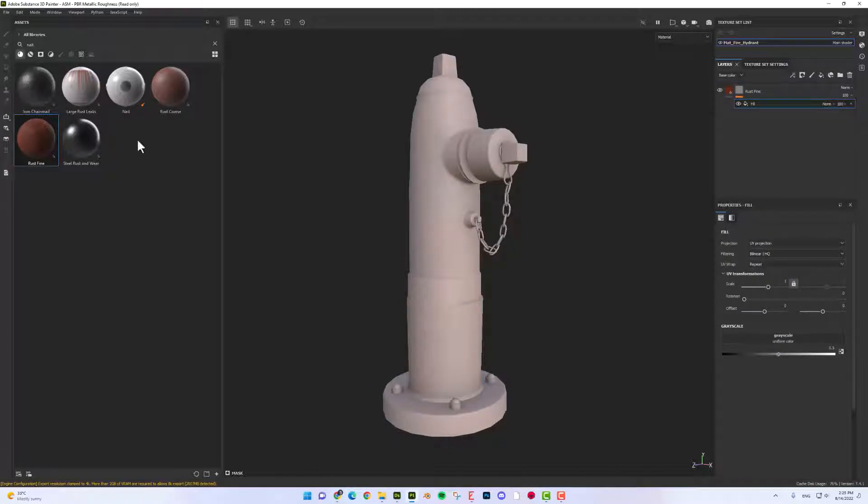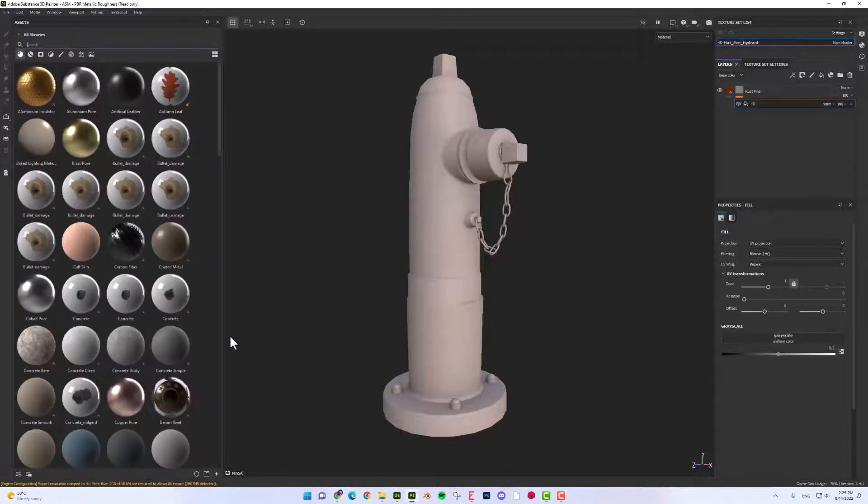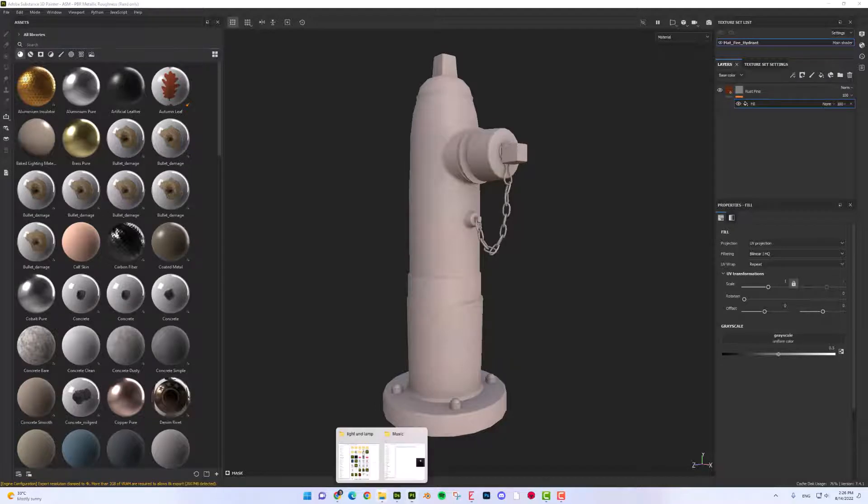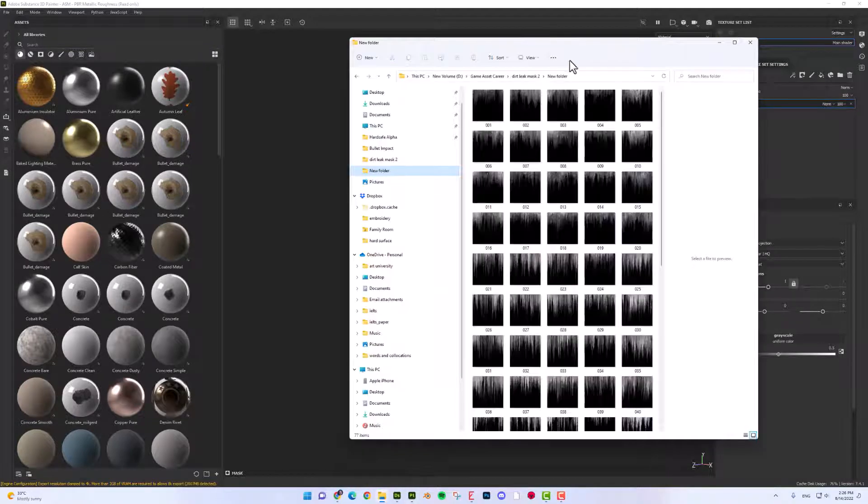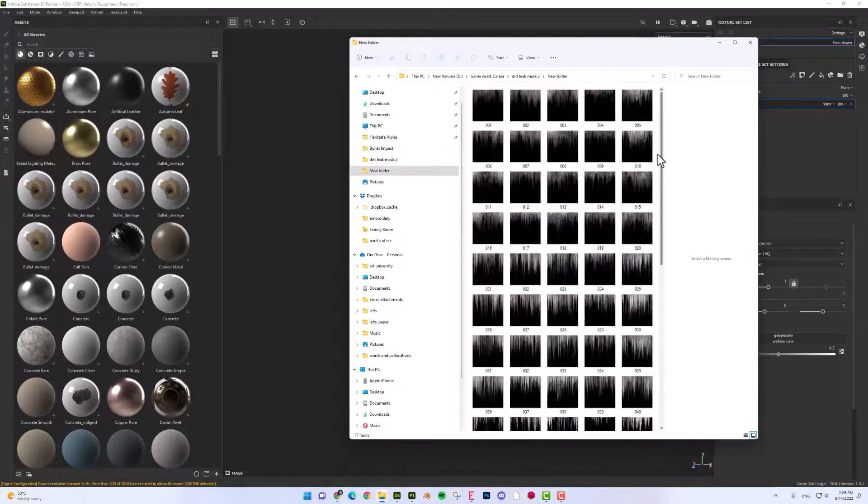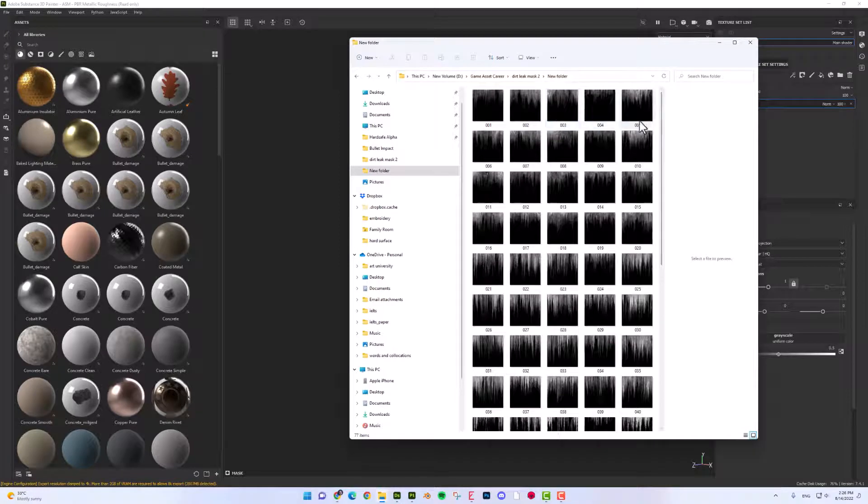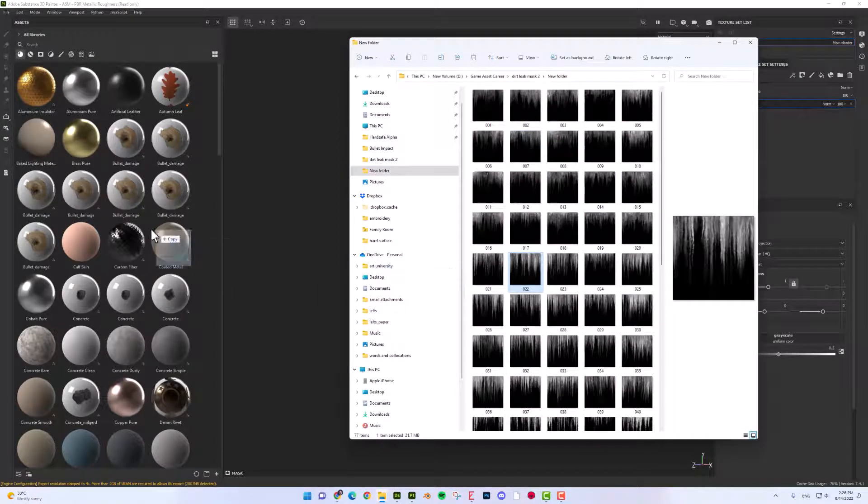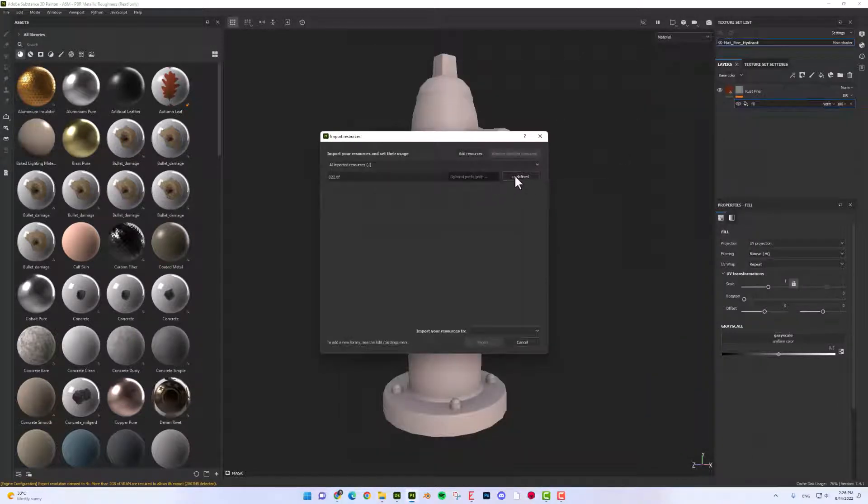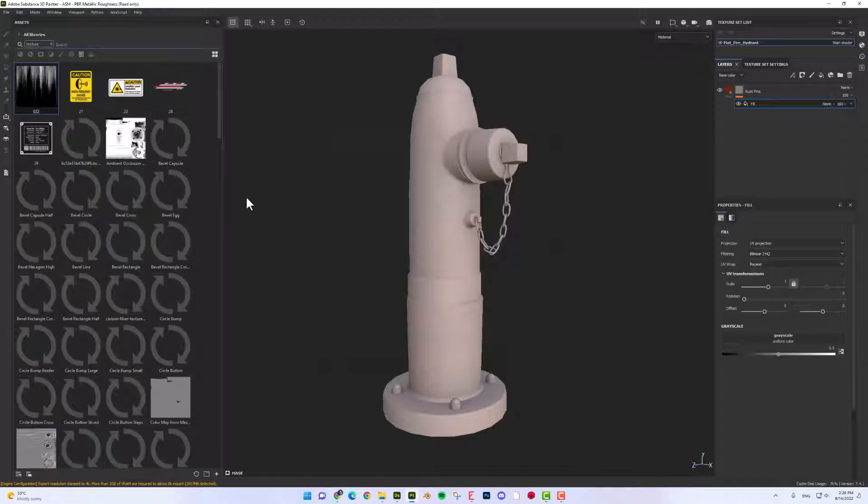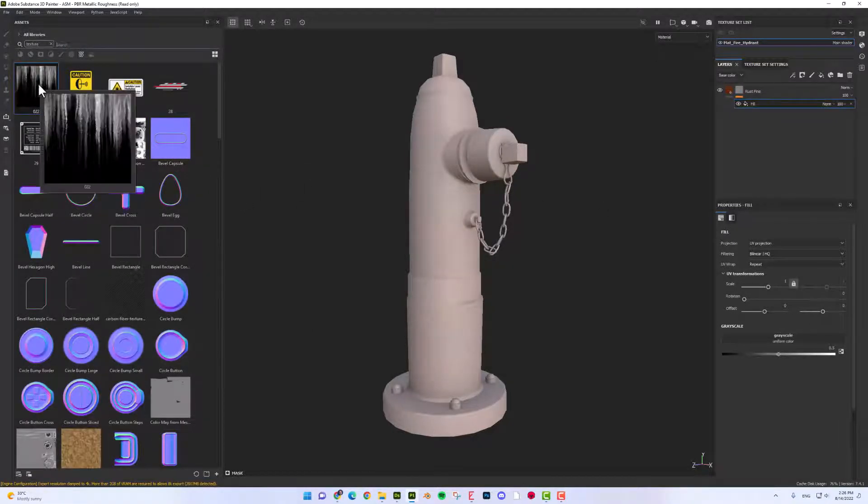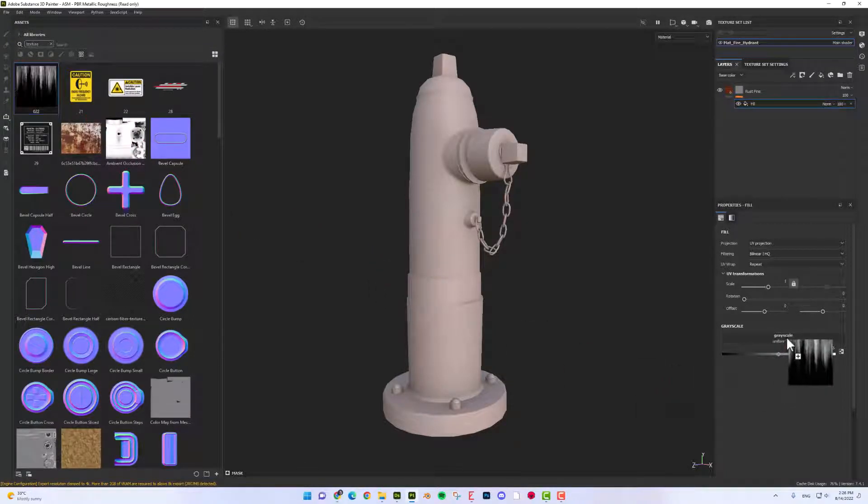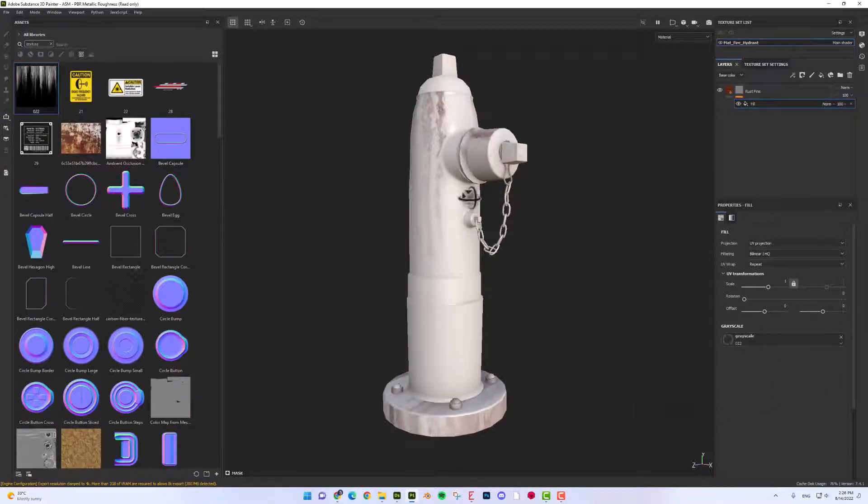So now I'm going to import the mask to Substance. Let's go to new folder. Here's the texture set. So all you need is to drag and drop the mask here. Now, drag and drop it to fill layer.